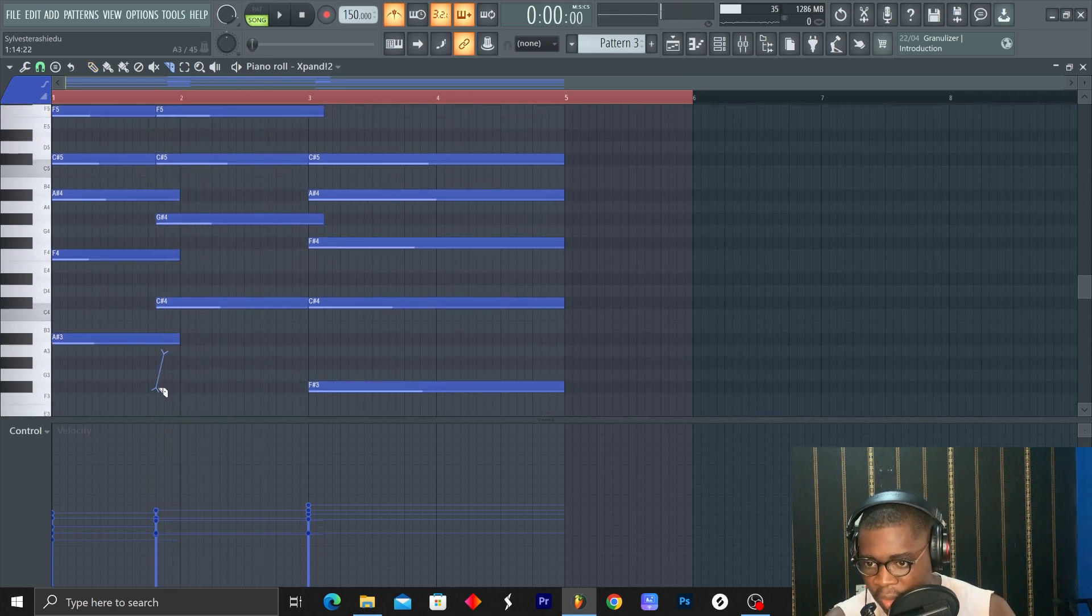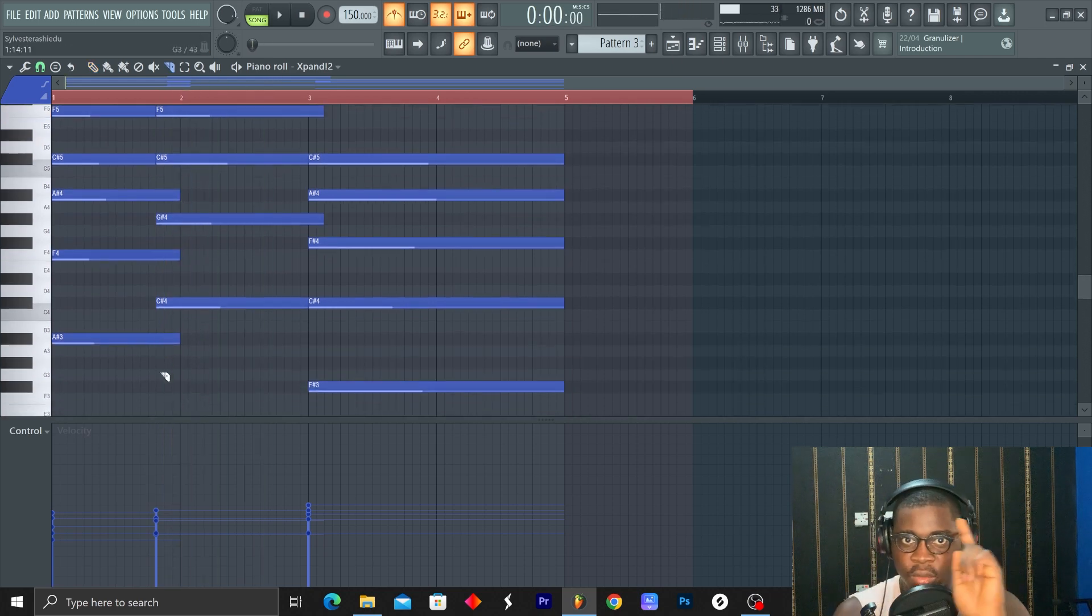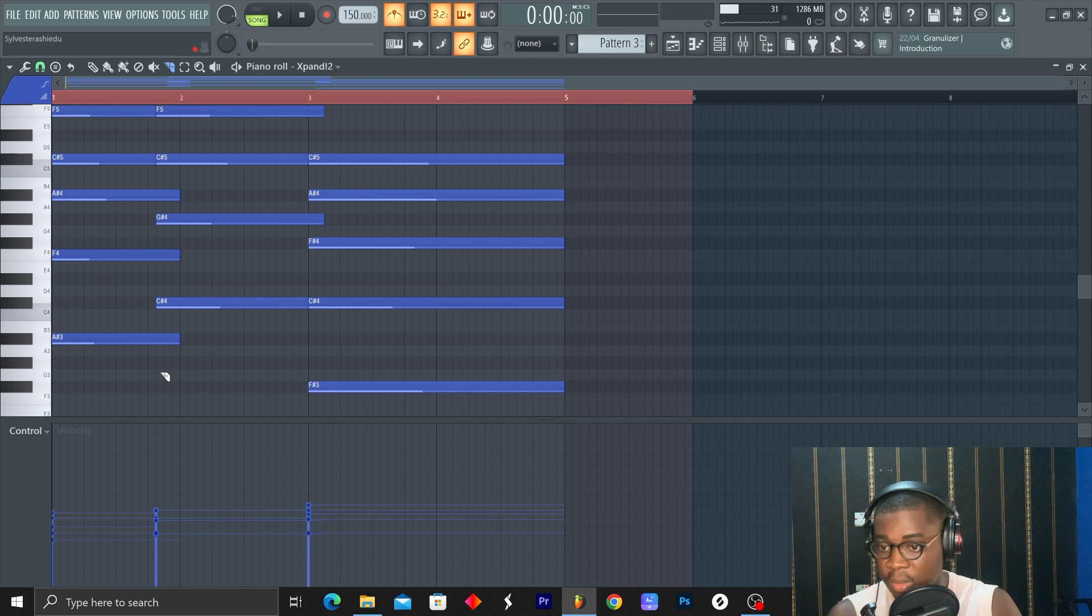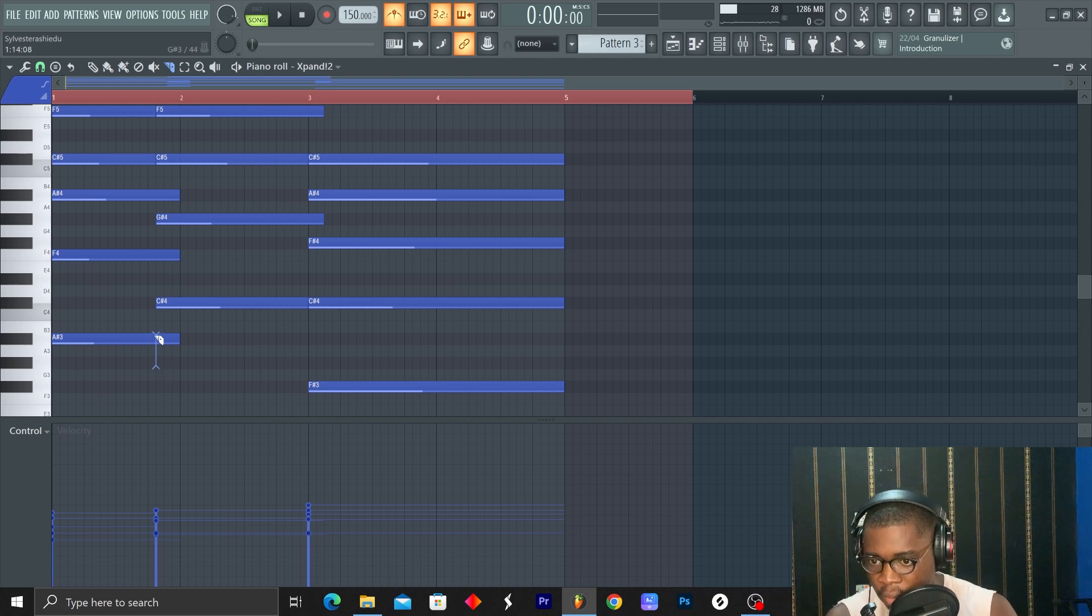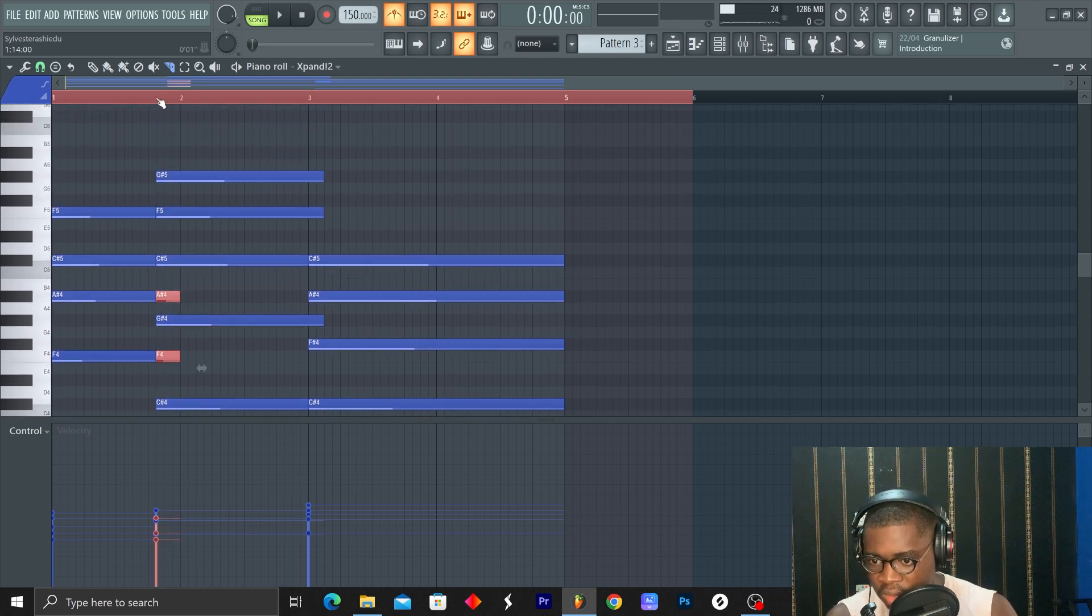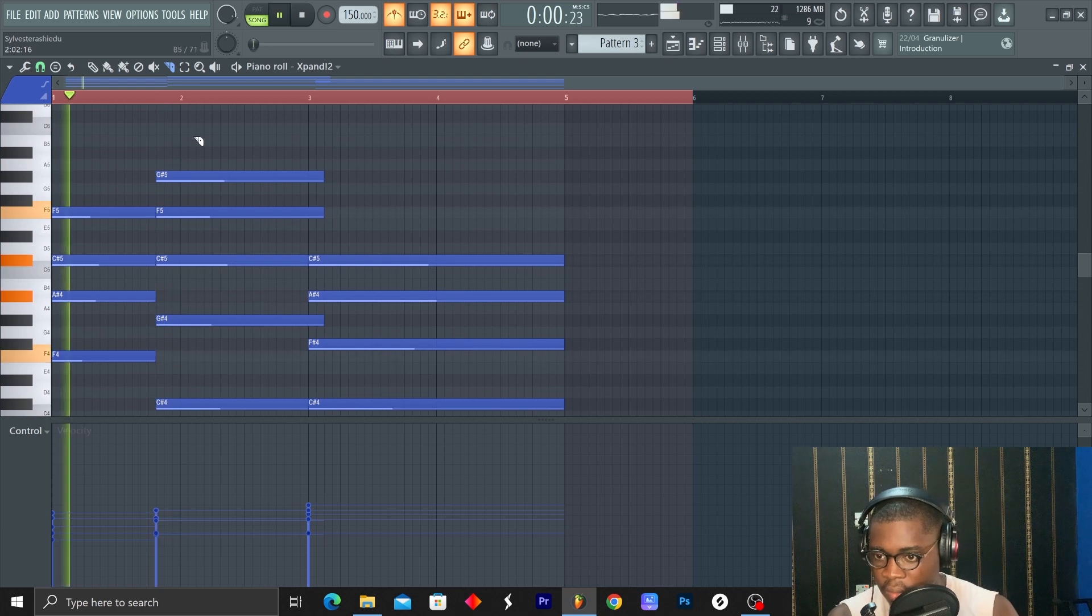Let's see what's going on in the background. You guys, producers, go and buy a sustain pedal. Makes things easier.